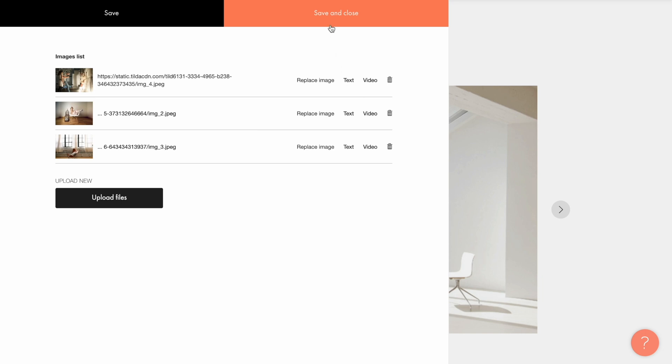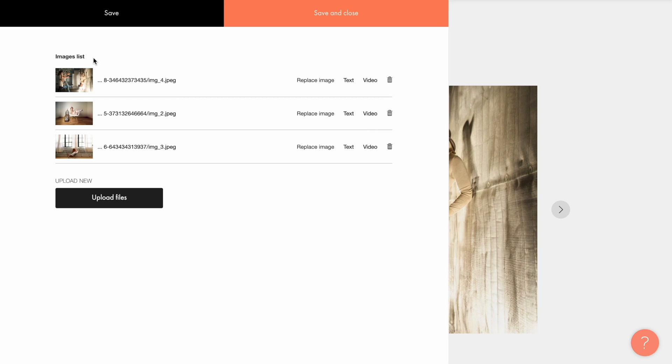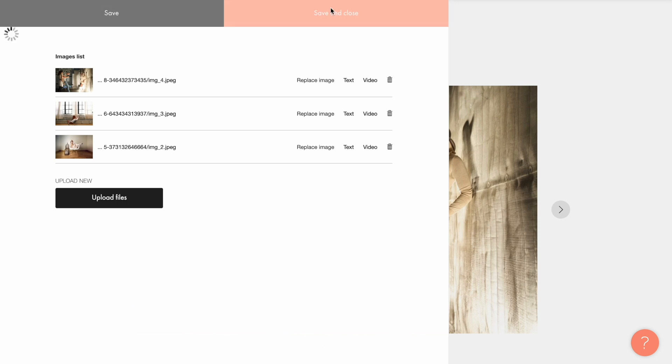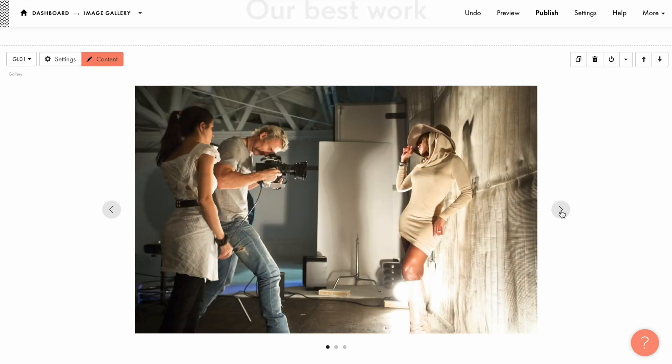Now I save the changes and make sure the image was uploaded to the gallery. To change the order of images, hover over the image in the content tab and drag it up or down. After setting the order you want, save the changes and see what the gallery looks like.